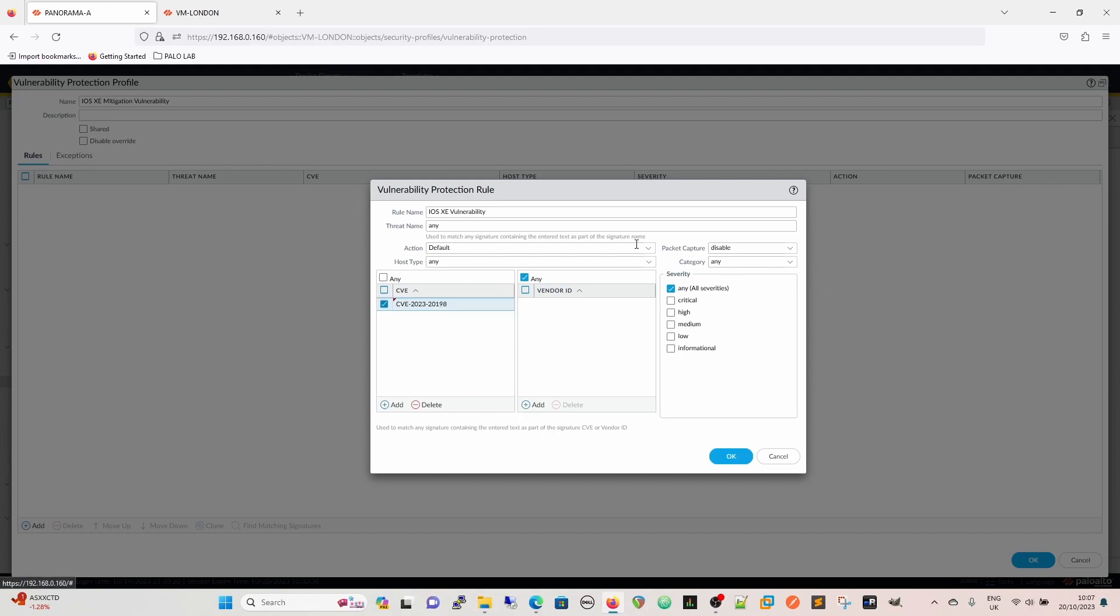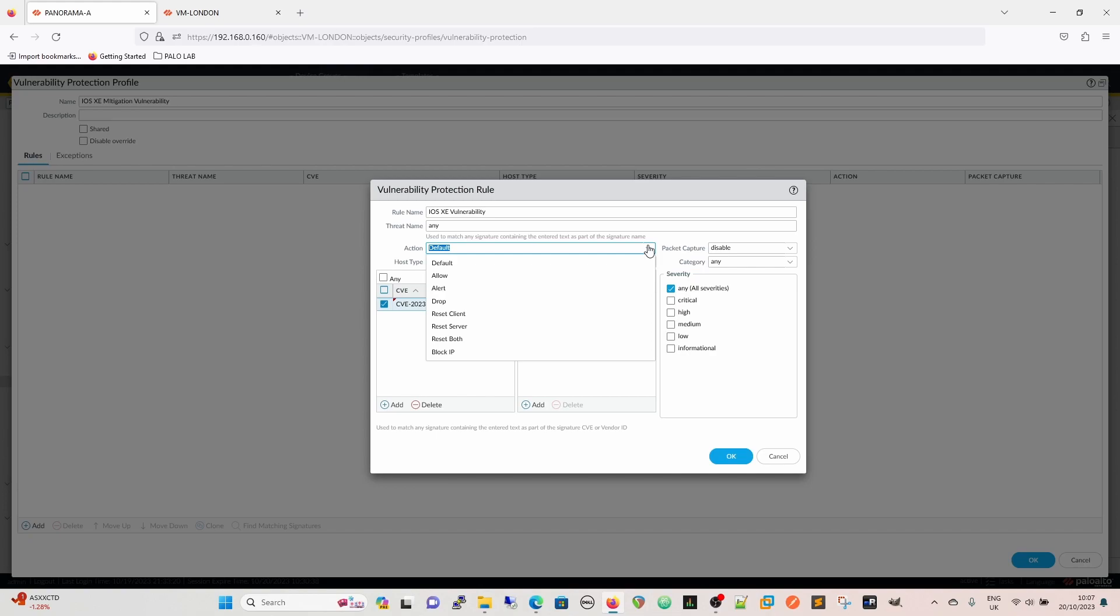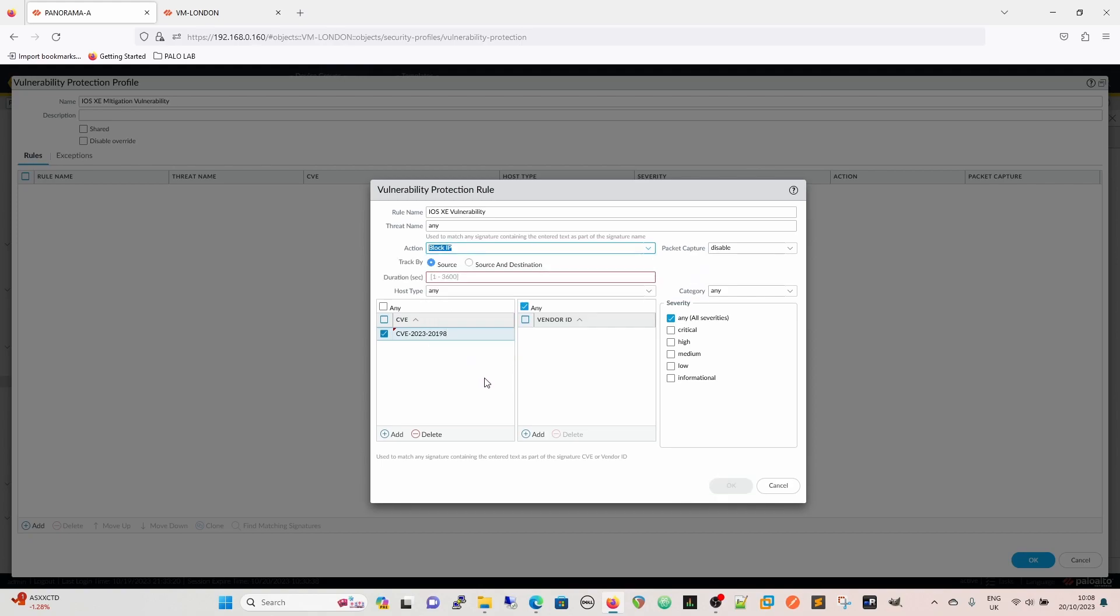We can have any threat name, so we can put the threat name in there or we can use the CVE. And the CVE in this case is CVE-2023-20198. And then we want to say that the action is going to be the default action. Within the signature, as we'll see in a minute, the signature actually says it's going to reset the server, but we might want to reset the client or reset the server or block the IP.